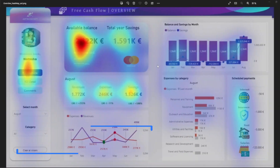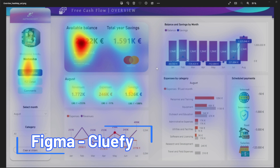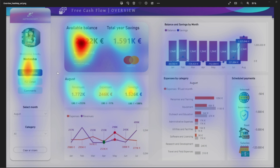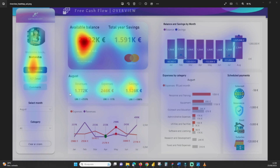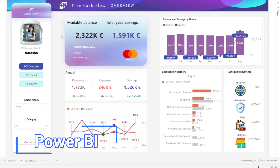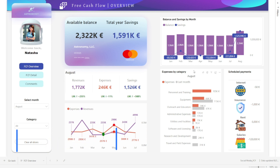Before presenting the main dashboard to Natasha, Sasha wanted to be sure that the main KPIs she wanted to present to the board were well located. For that, she used a plugin in Figma called Cluefi, which shows with a heat map where the user's attention will go.